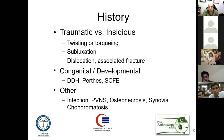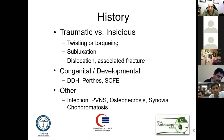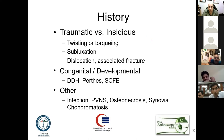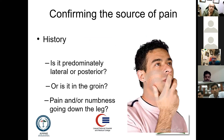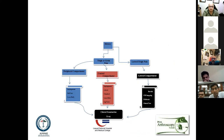In history-taking, consider whether pathologies such as DDH or slipped capital femoral epiphysis — common in the pediatric population — are present. You need to know whether the pain is coming from the lateral or posterior side, whether it is a groin pain, and whether it is associated with numbness. There is a brief algorithm: if there is lateral thigh pain, suspect lateral component problems like bursitis, IT band snapping, or piriformis syndrome.